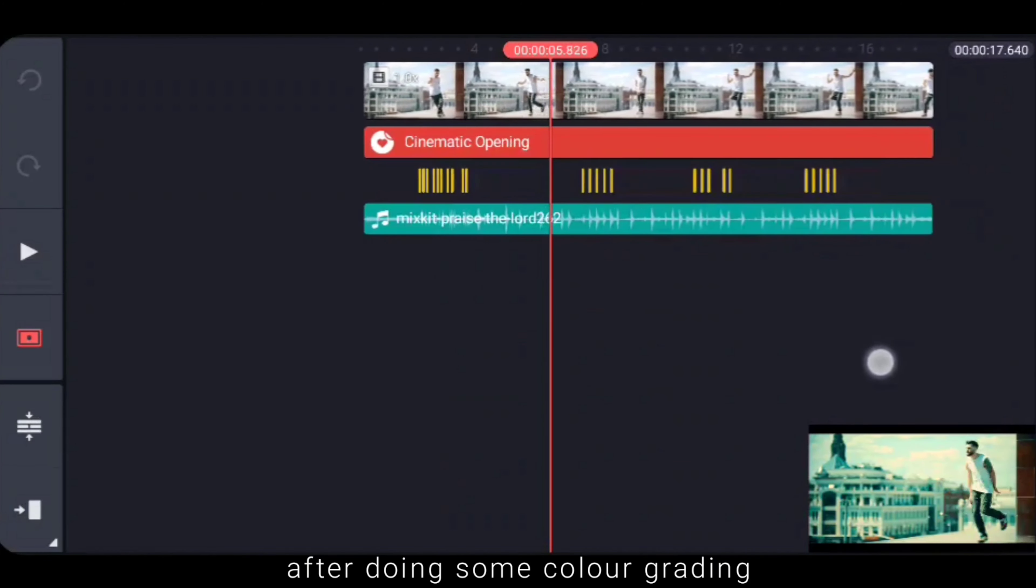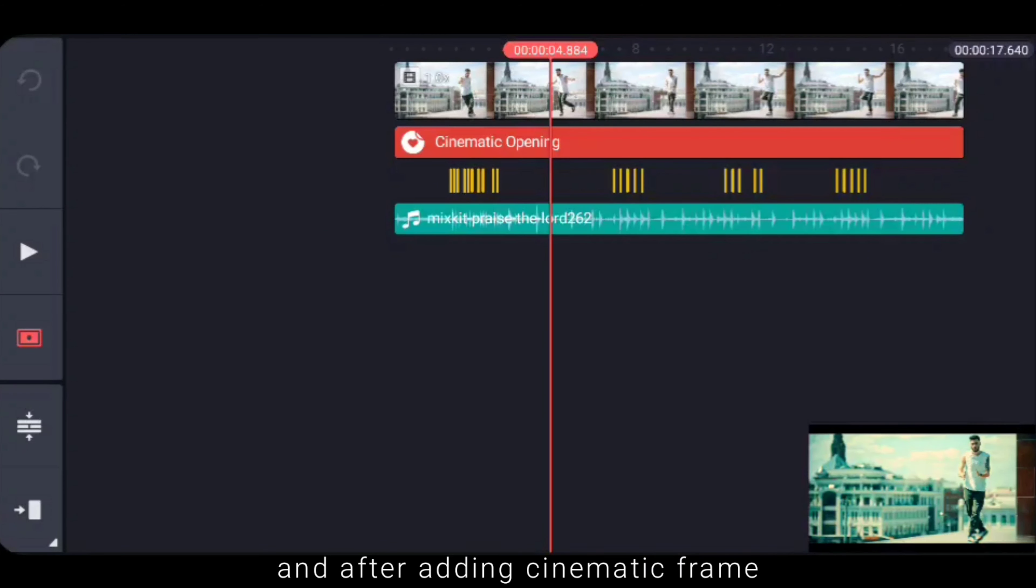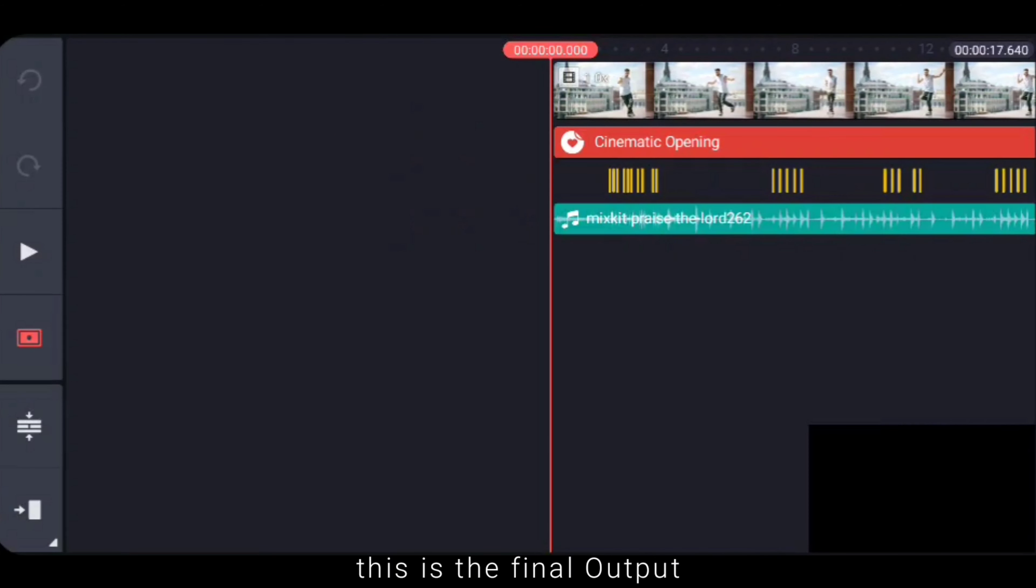We have a color grading and we have a cinematic film. This is our final output.